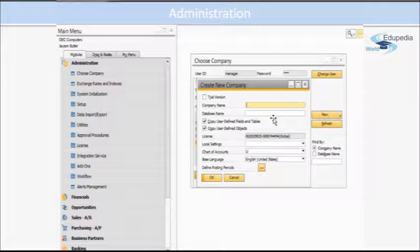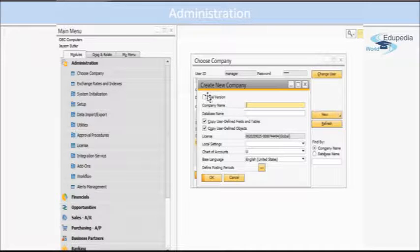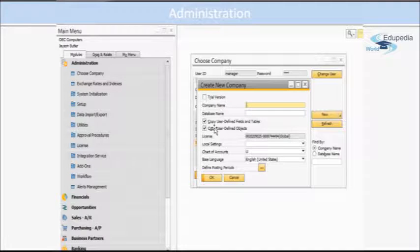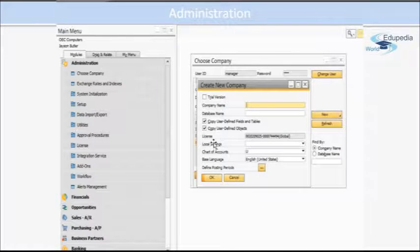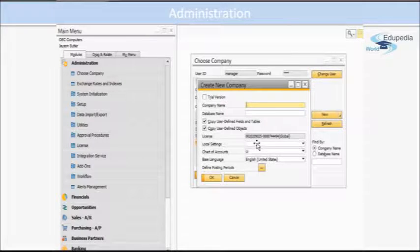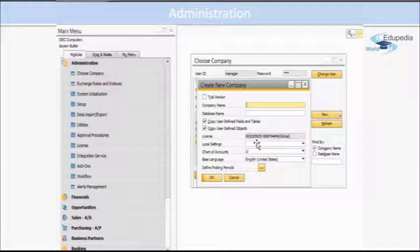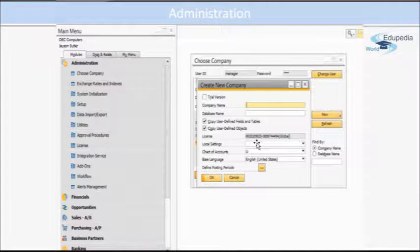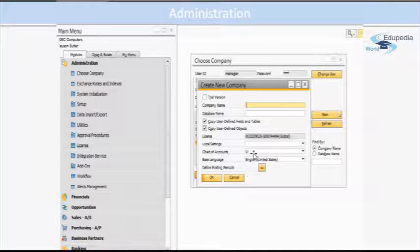If you want to have a trial version, you can click over here. Then you have some local settings like which country you are working from - United States, India, or Europe. Then chart of accounts are there, and basic language you can set up.